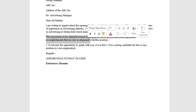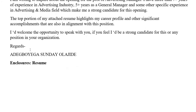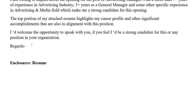In the second portion, you write: 'The top portion of my attached resume highlights my career profile and other significant accomplishments that are in alignment with this position.' Then: 'I would welcome the opportunity to speak with you if you feel I would be a strong candidate for this or any position in your organization. Regards,' followed by your name.